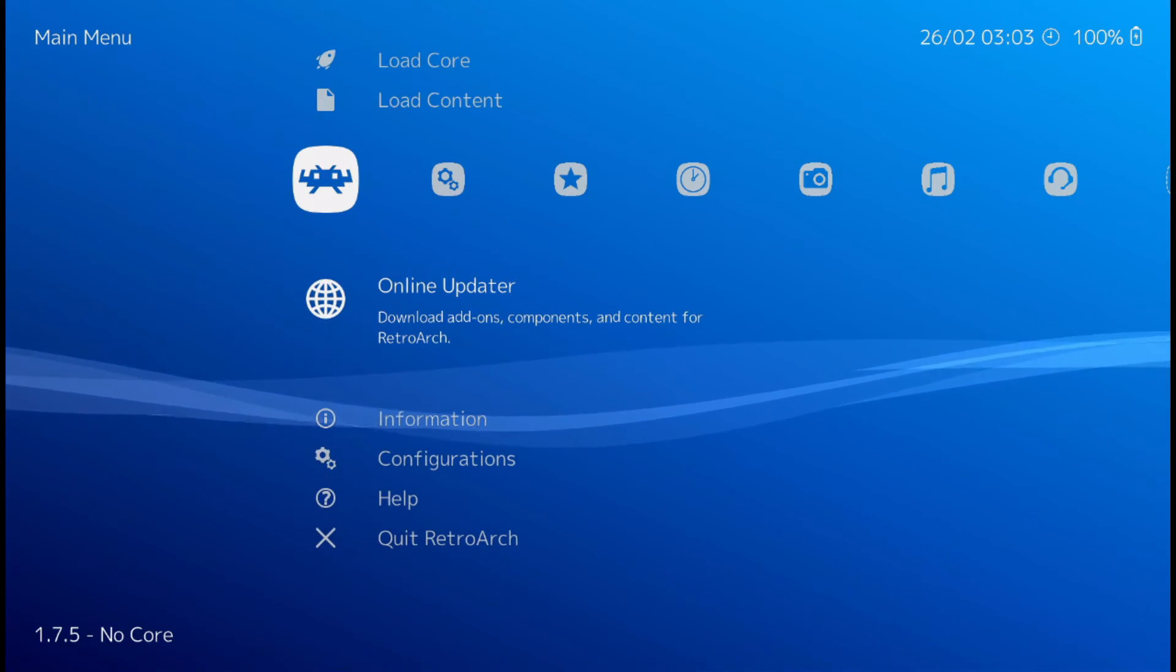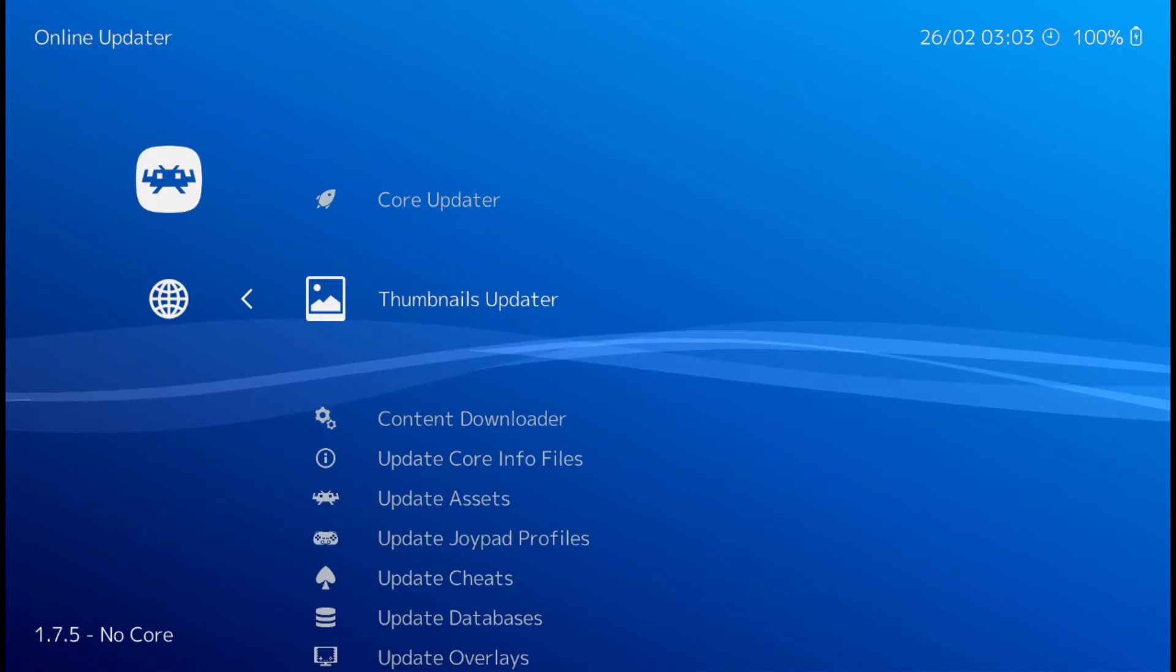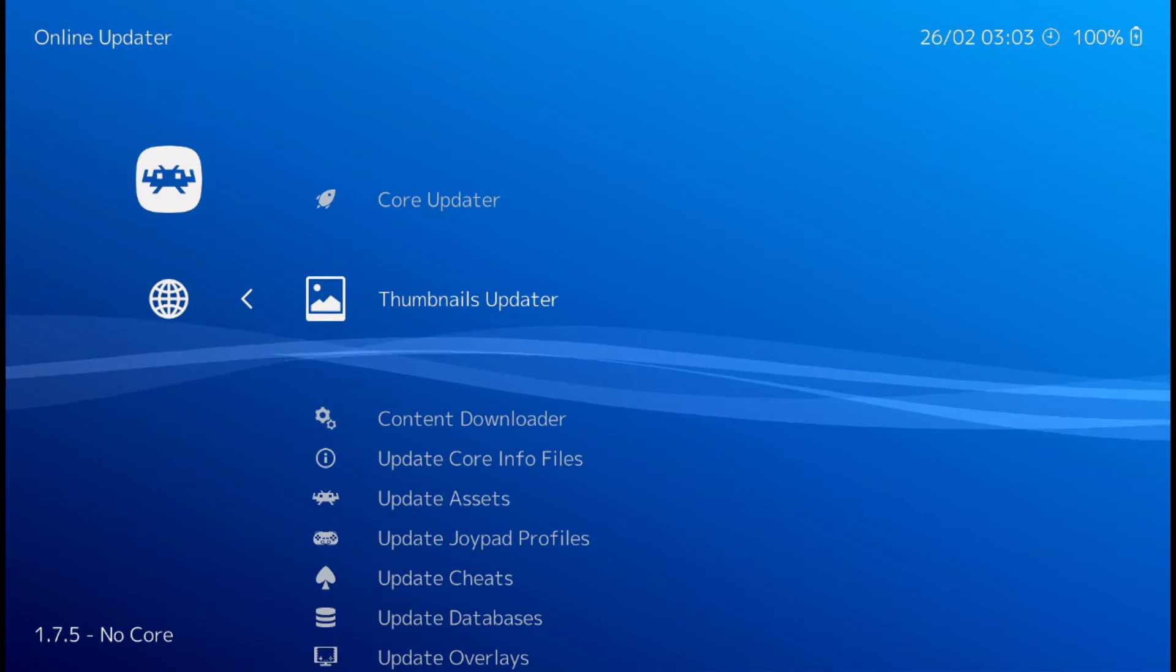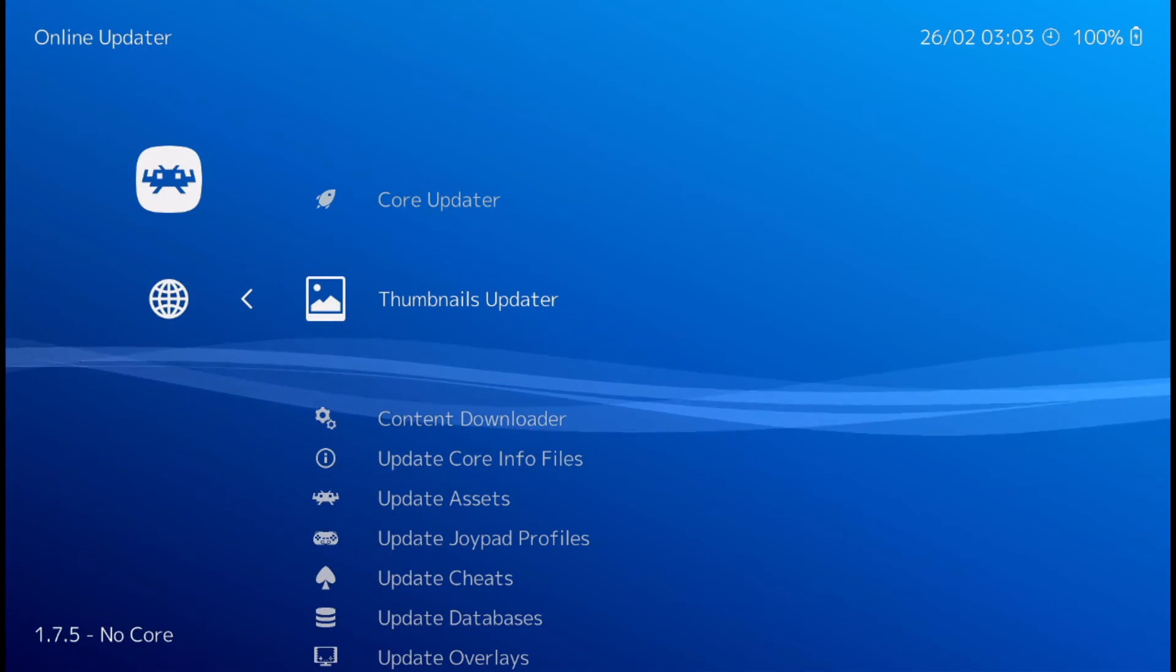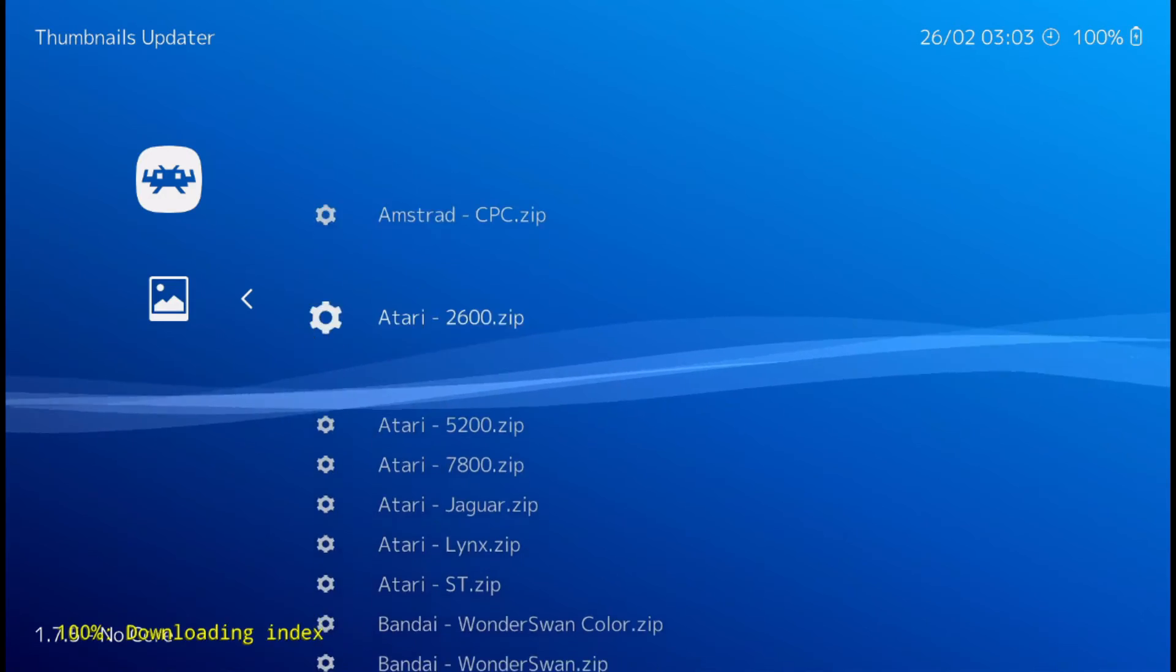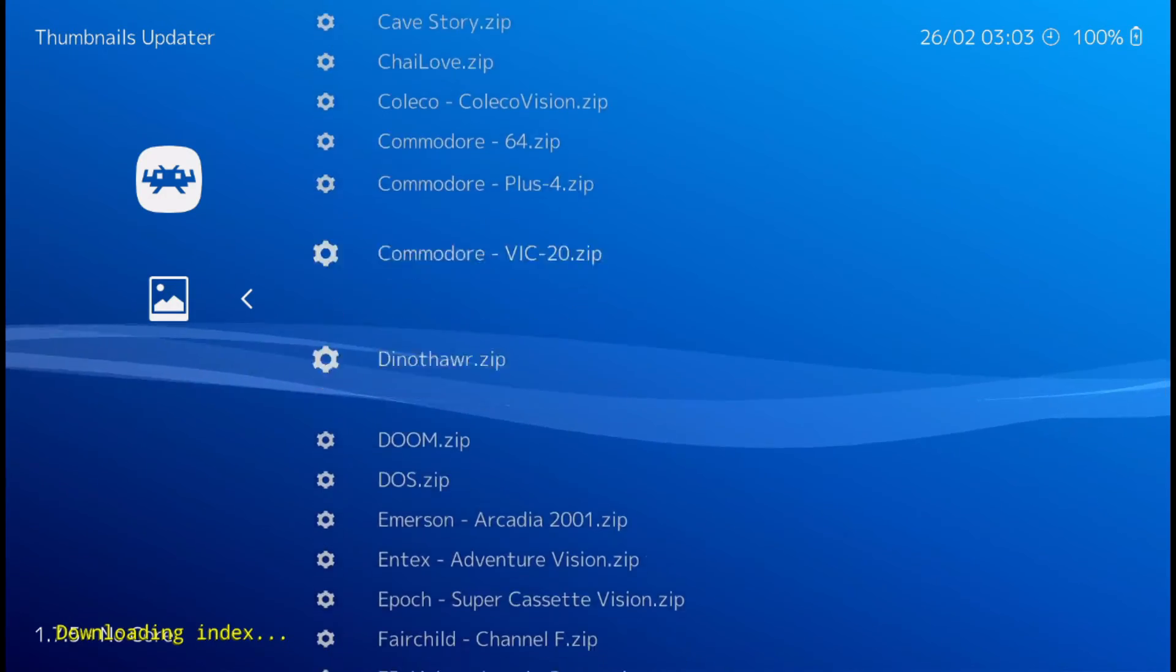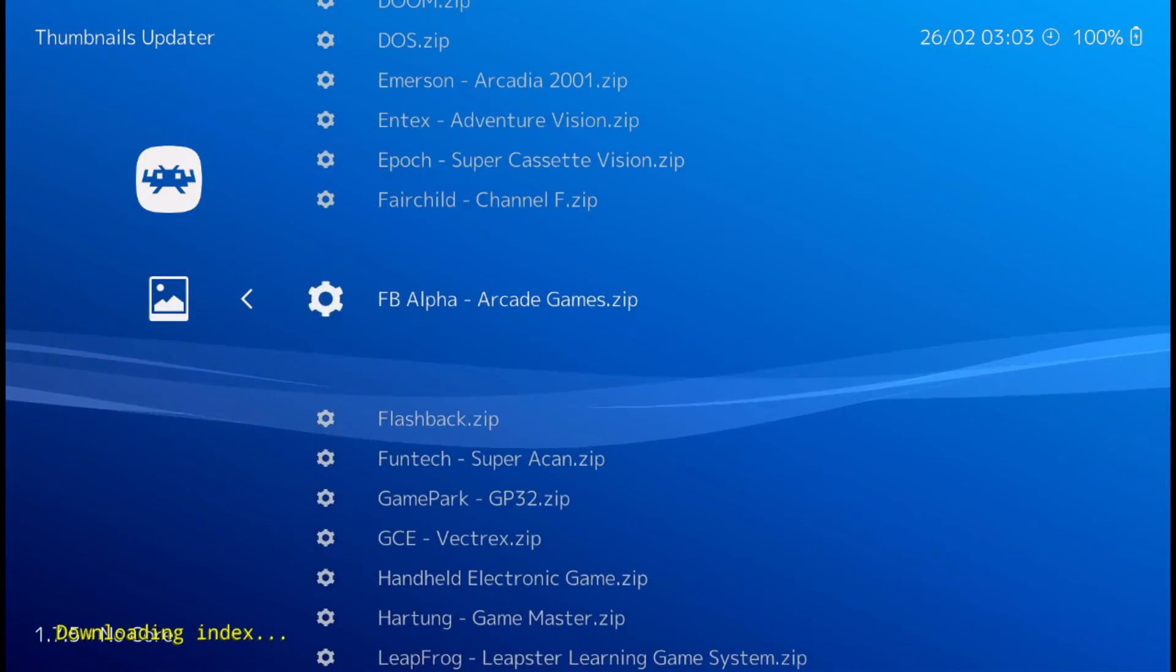Online updater. Thumbnail updater. And then just go to the system that you want to get the thumbnails for.